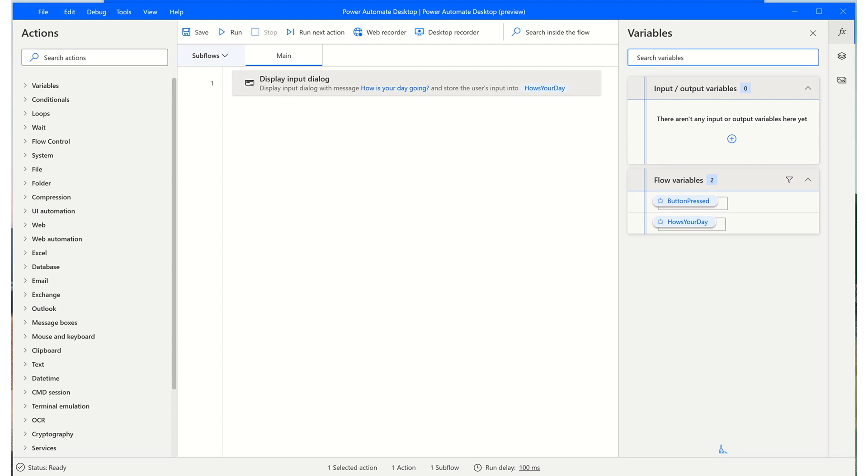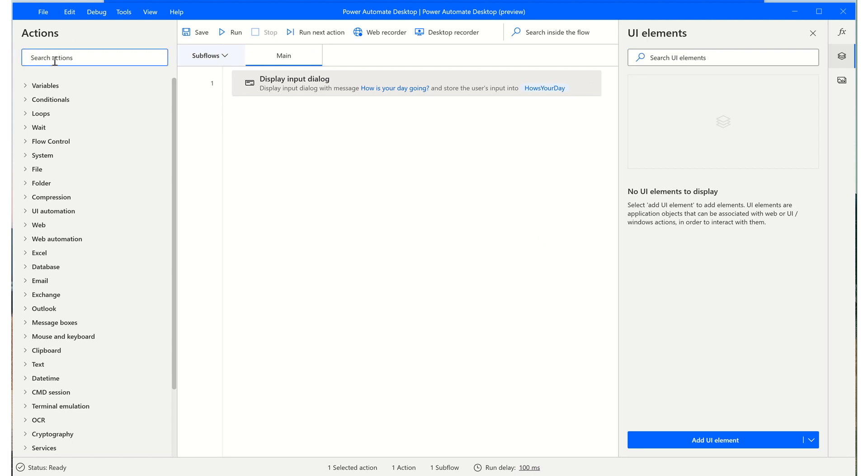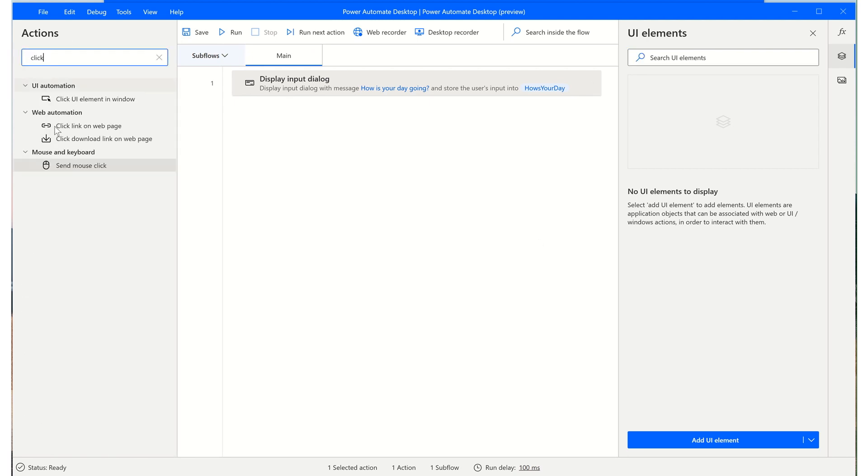You will find the UI elements repository beneath the variables. Here, you'll notice that we haven't captured any selectors yet, so this will be blank. You have two options to capture selectors. You can click on add UI element, which will initiate the UI spy, or you can bring a UI action into your process and initiate the UI spy in that way.